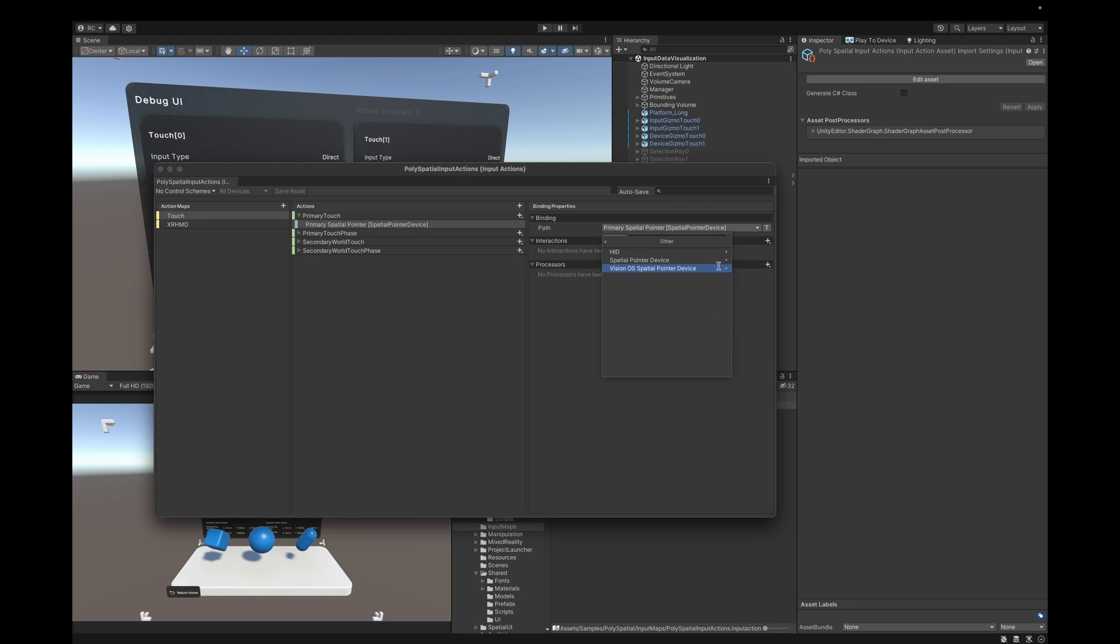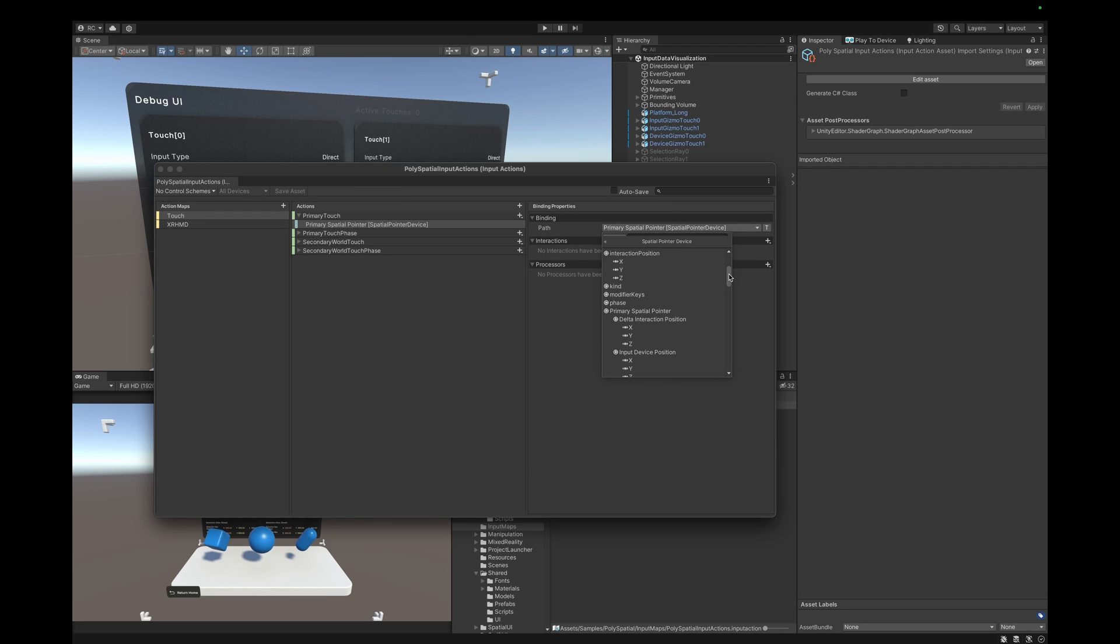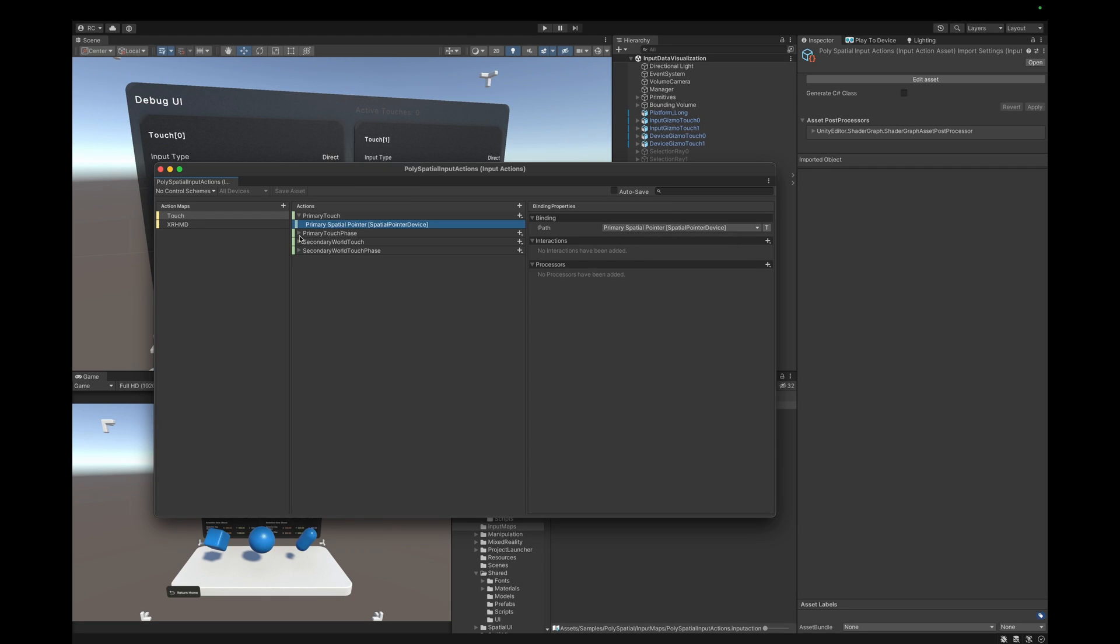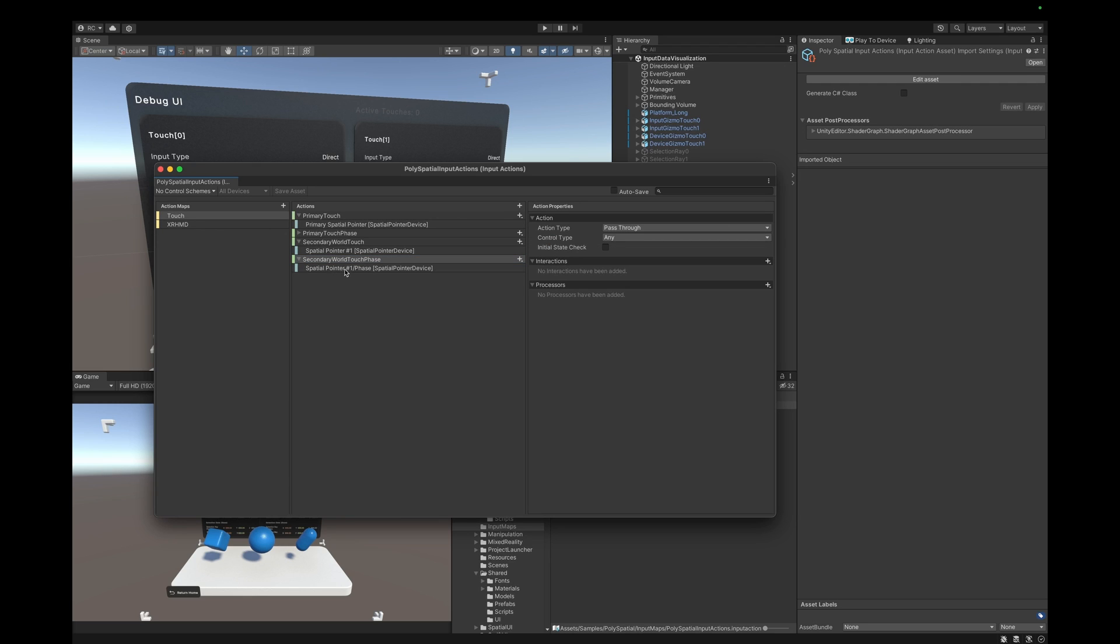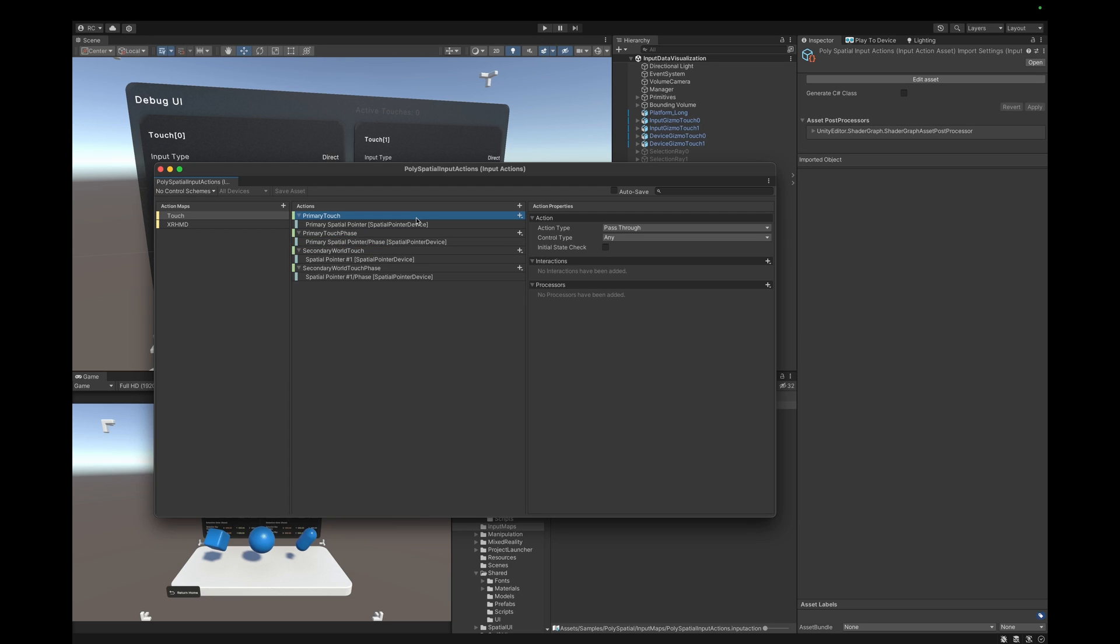There is also a Vision OS spatial pointer device. The primary difference between the two is that the interaction doesn't require colliders. Thus, Vision OS spatial pointer device is missing input controls related to the interaction. There is a primary spatial pointer for detecting the primary interaction and a spatial pointer 0 and spatial pointer 1 for the first and second interactions respectively.